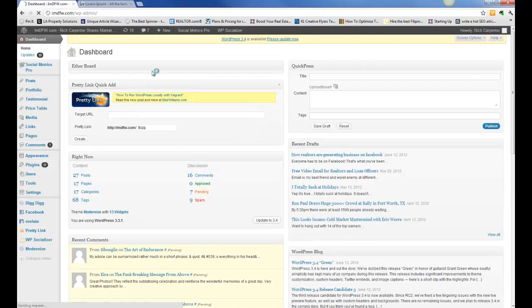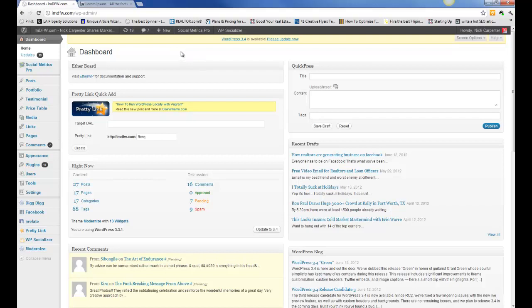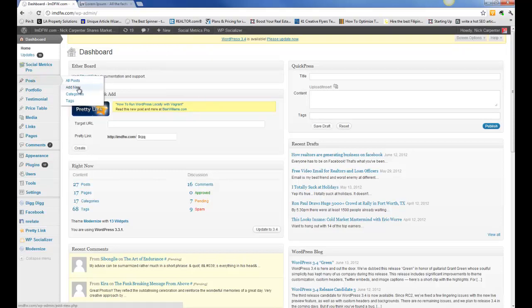Once you land here, you're going to land on the dashboard. You have two ways that you can create a new blog post. Number one, you can go here on the plus button. It's going to drop down and we can create a new post right there. The second way, we can go here to posts and add a new post. They're going to take you to the exact same place.